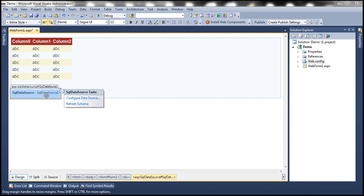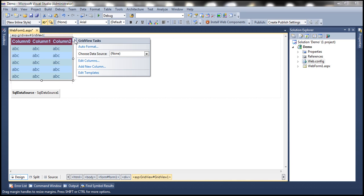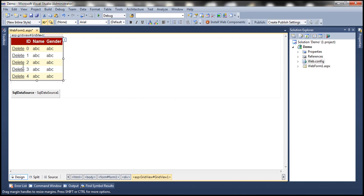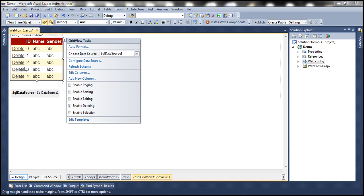Now let's associate the SQL Data Source control with the GridView control. From the GridView tasks pane, choose Data Source from the drop-down and select SqlDataSource1. We get all three columns — ID, Name, and Gender from the Employees table. We also want to enable deleting, so select the Enable Deleting checkbox. It now displays the Delete link button.